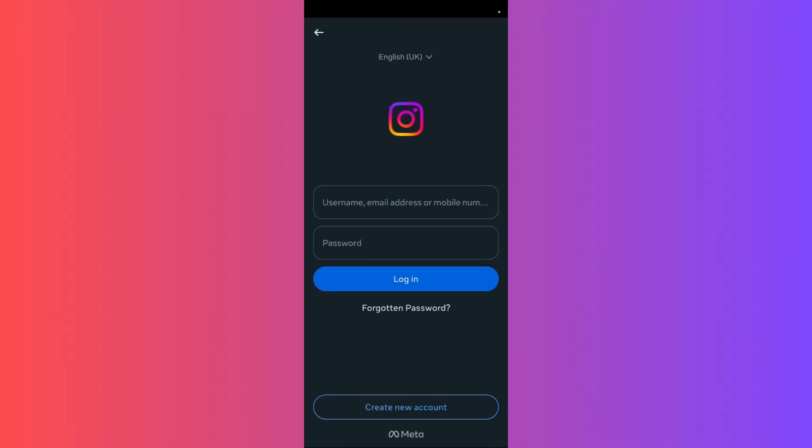Welcome to this tutorial. In this tutorial, I'll show you how you can log in to your Instagram account. If you don't know how to log in, what you need to have is your username and your password ready.